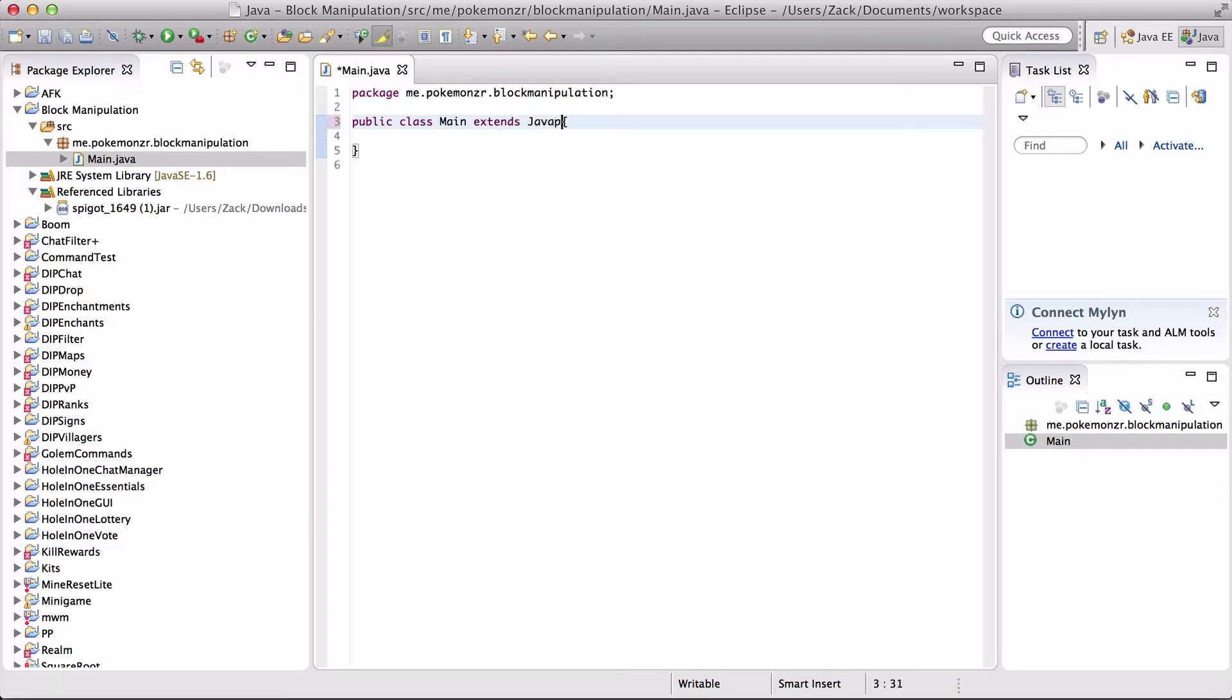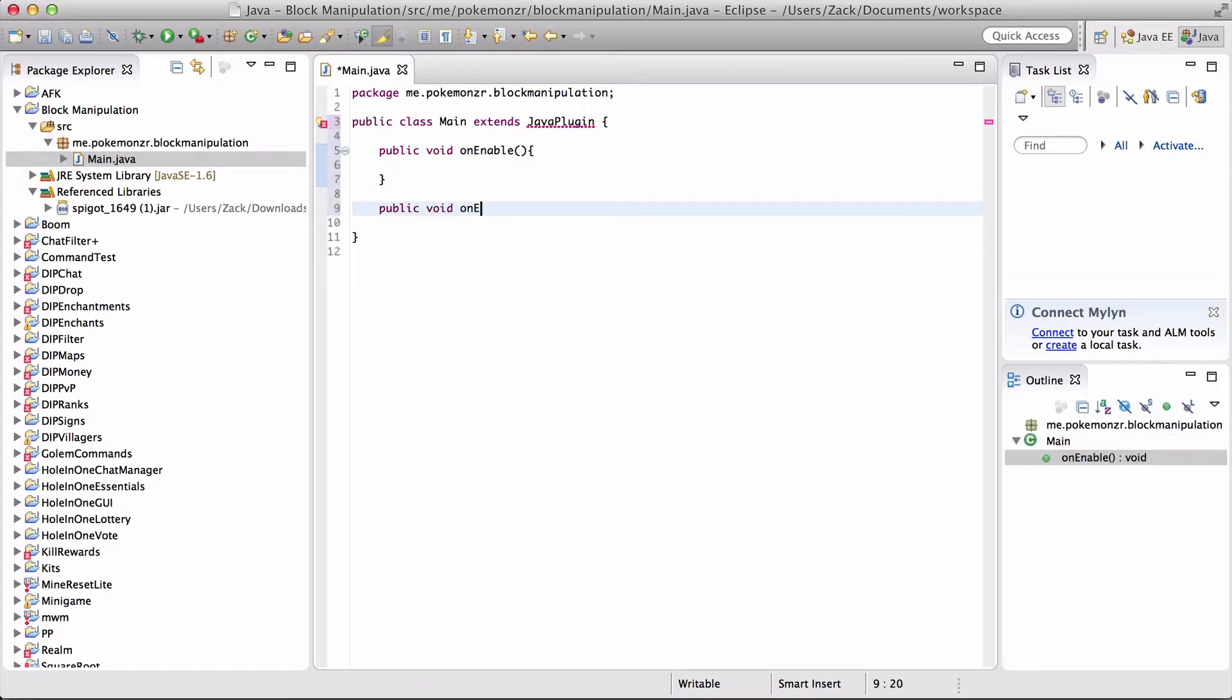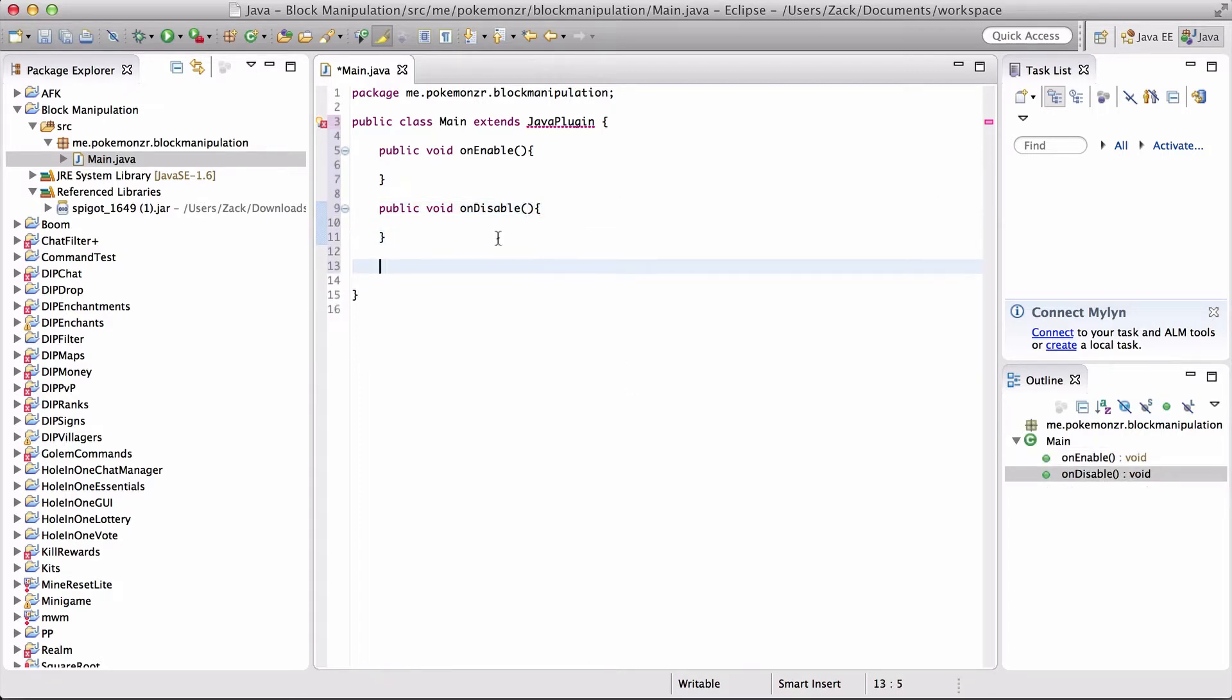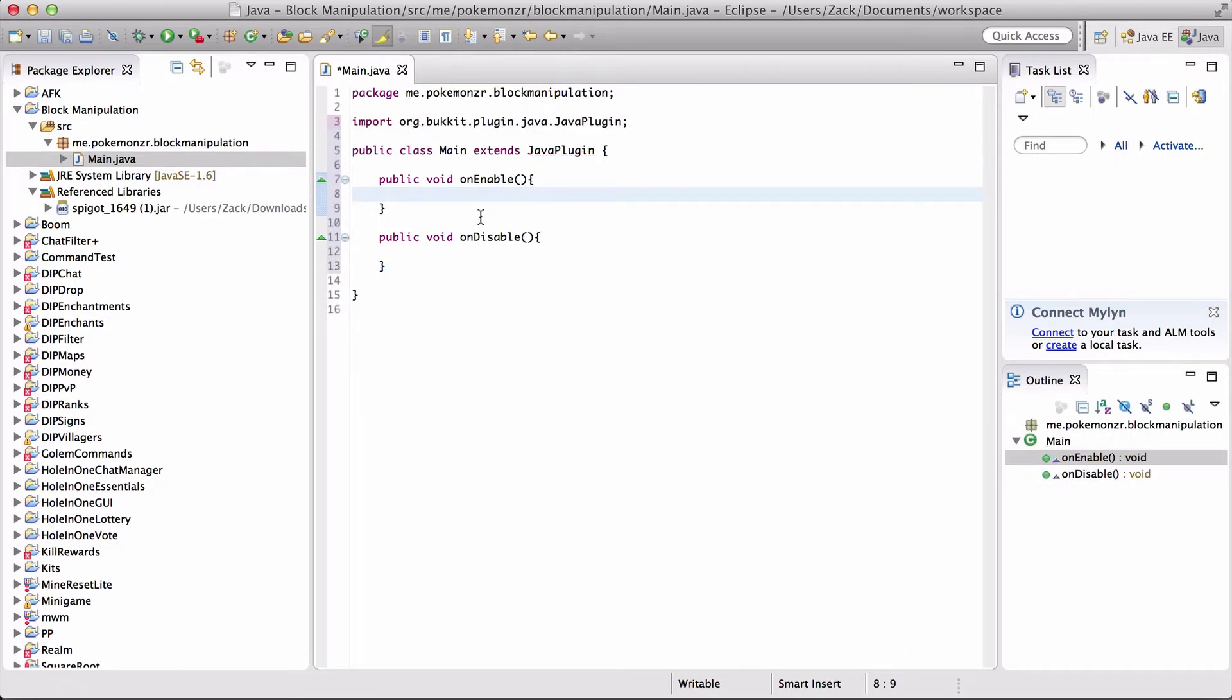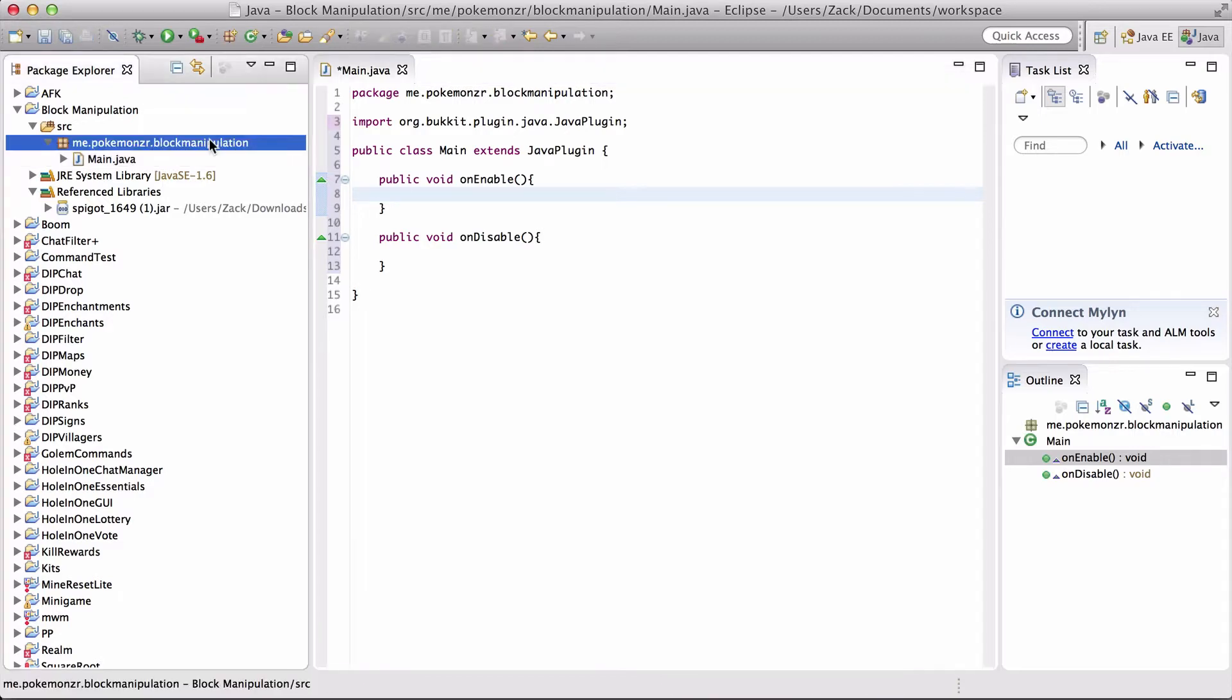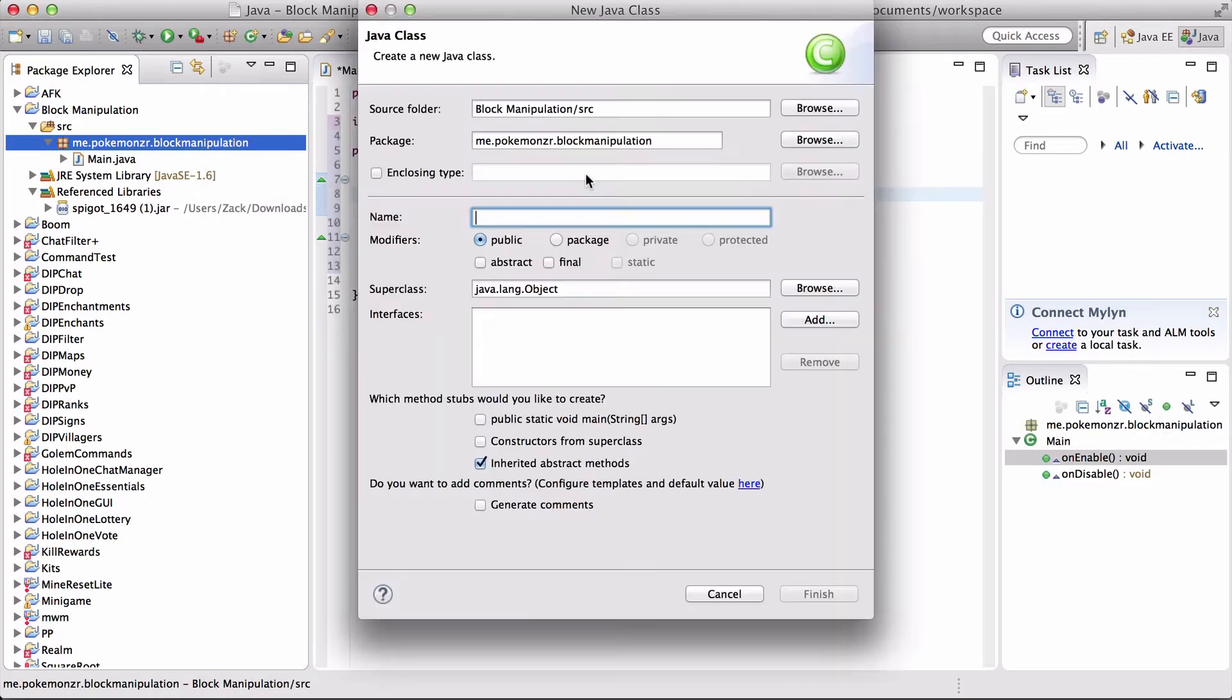This is the extends Java plugin class, and we're going to make our onEnable and onDisable methods. In our onEnable, we're going to have to register the events. By that, I mean we're going to have to register our listener class. So let's go ahead and create our listener class.